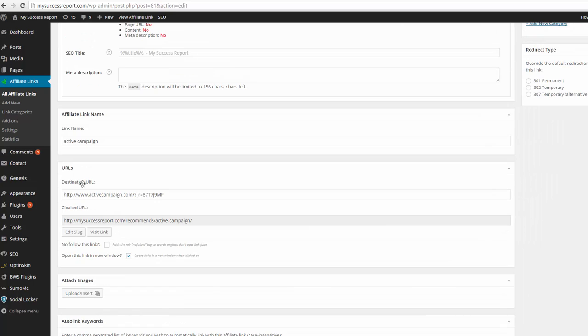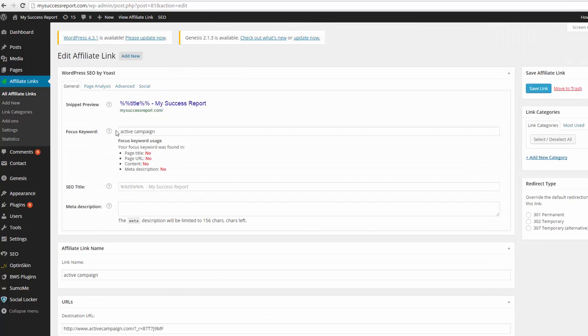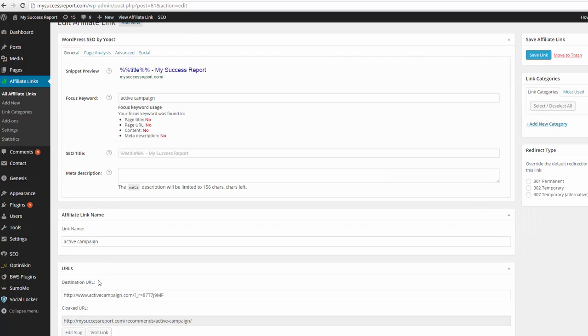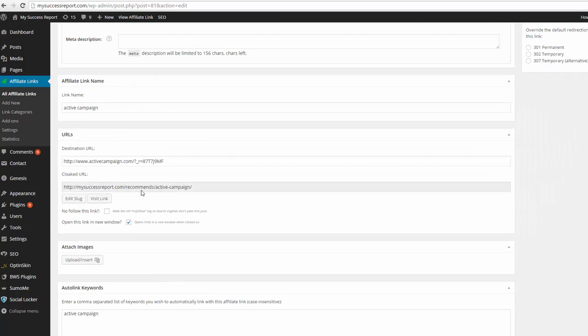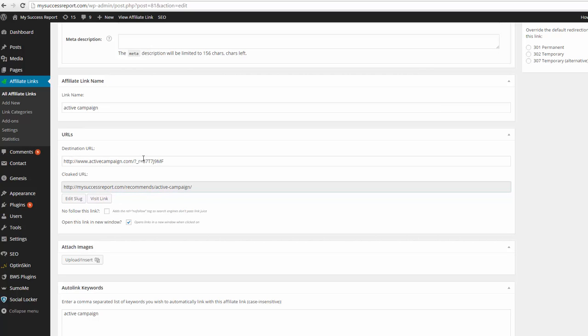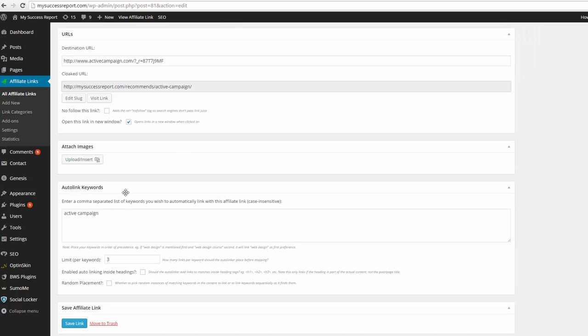So what happens is the keyword I want to focus on is Active Campaign. So anywhere I have the word Active Campaign throughout my site, it will become a hyperlink. And it will be replaced with this so it's cloaked. You can see mysuccessreport.com recommends Active Campaign. It will show you the destination URL, which is my actual affiliate link.